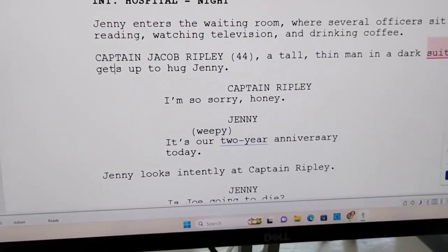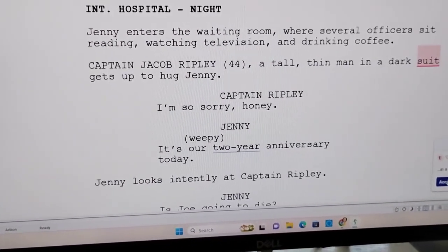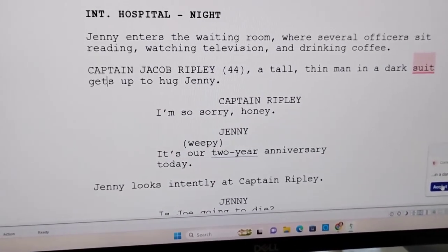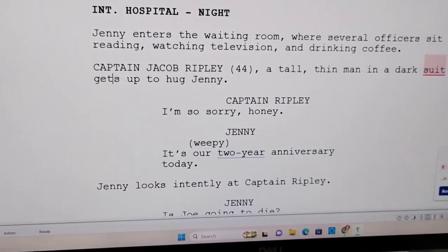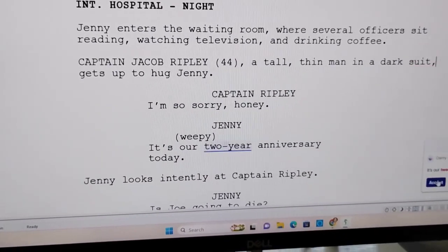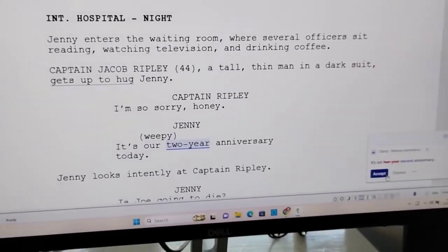We'll do one more. 'Captain Jacob Ridley, a tall, thin man in a dark suit gets up to hug Jenny.' They want me to add a comma, and I've just done that.